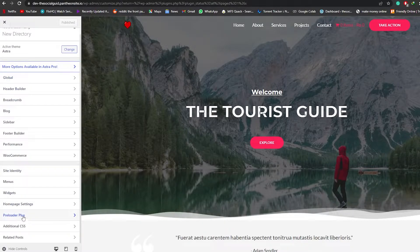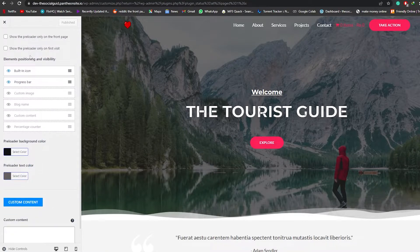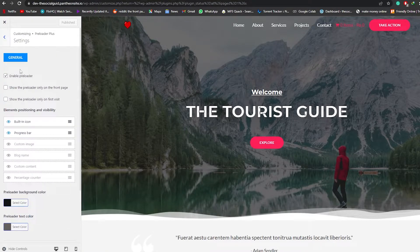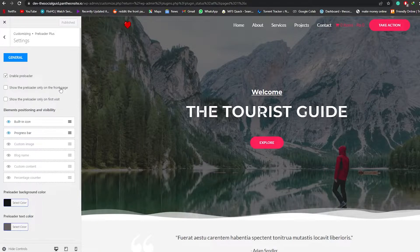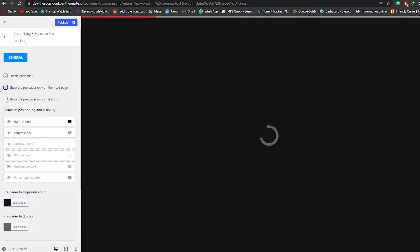Come over here onto the left side, find the Preloader option, scroll down, and you will see the Preloader Plus option right here. Click on it and you have a bunch of different options: Settings, Typography, Icon Image, and Progress Bar Animation. Click on Settings to see the general settings. You have Custom Image, Progress Bar, and Built-In Icon. You can choose to show the preloader only on the front page, so only visitors to the front page will see the loading animation.